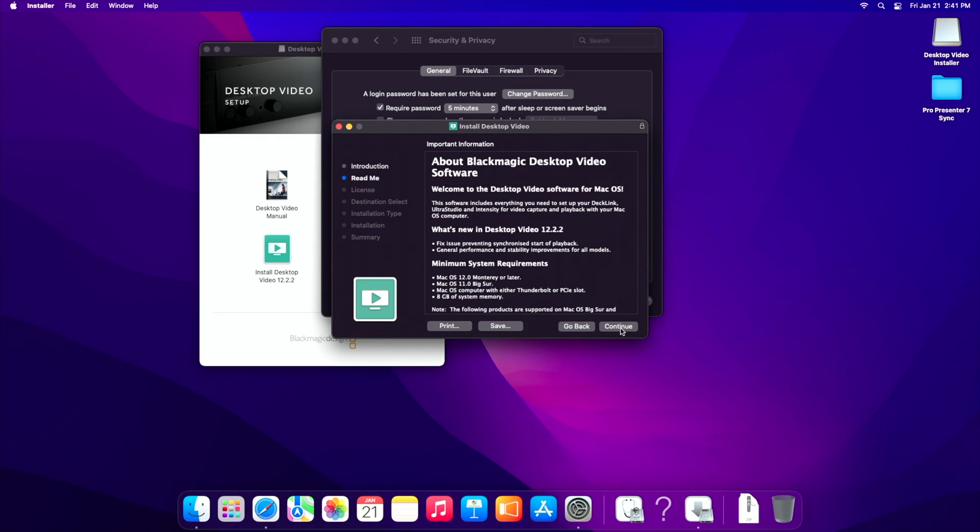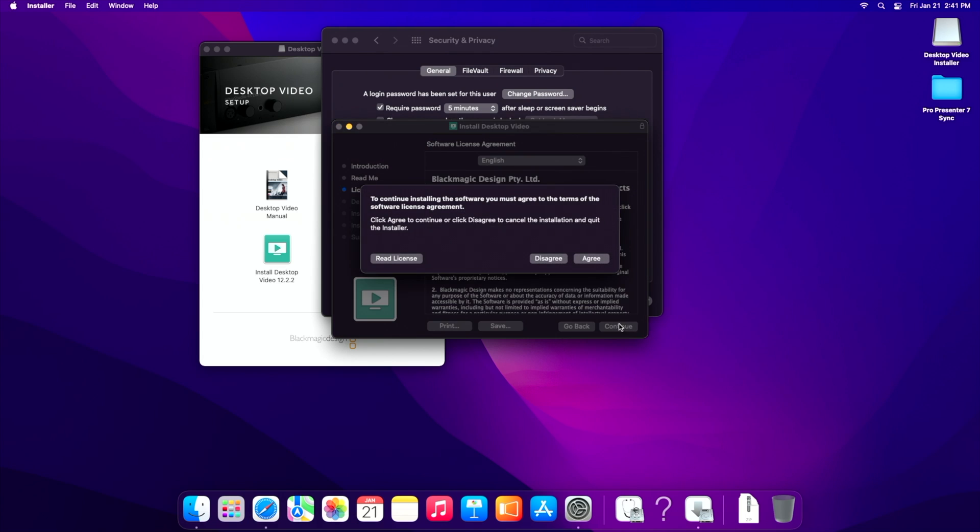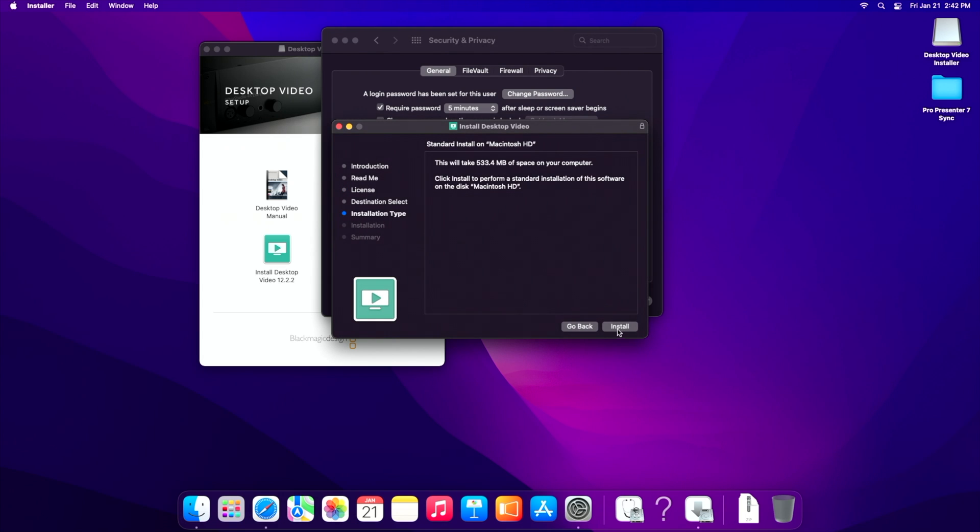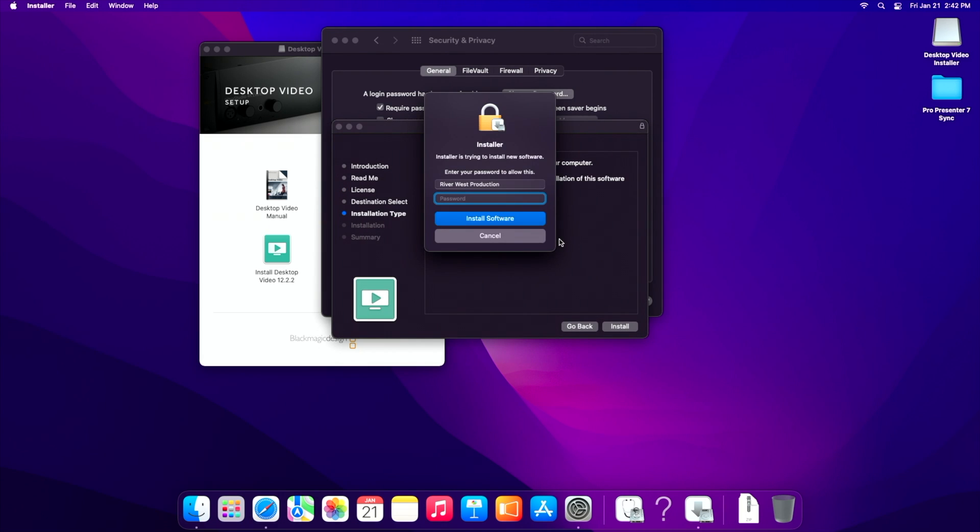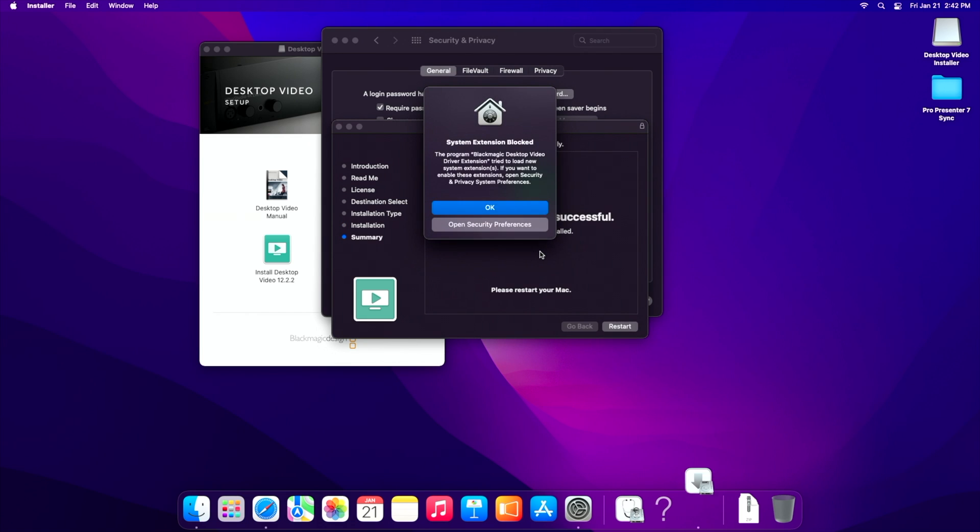So we're going to go continue, continue, continue, agree, and just get this over with. Again, password.